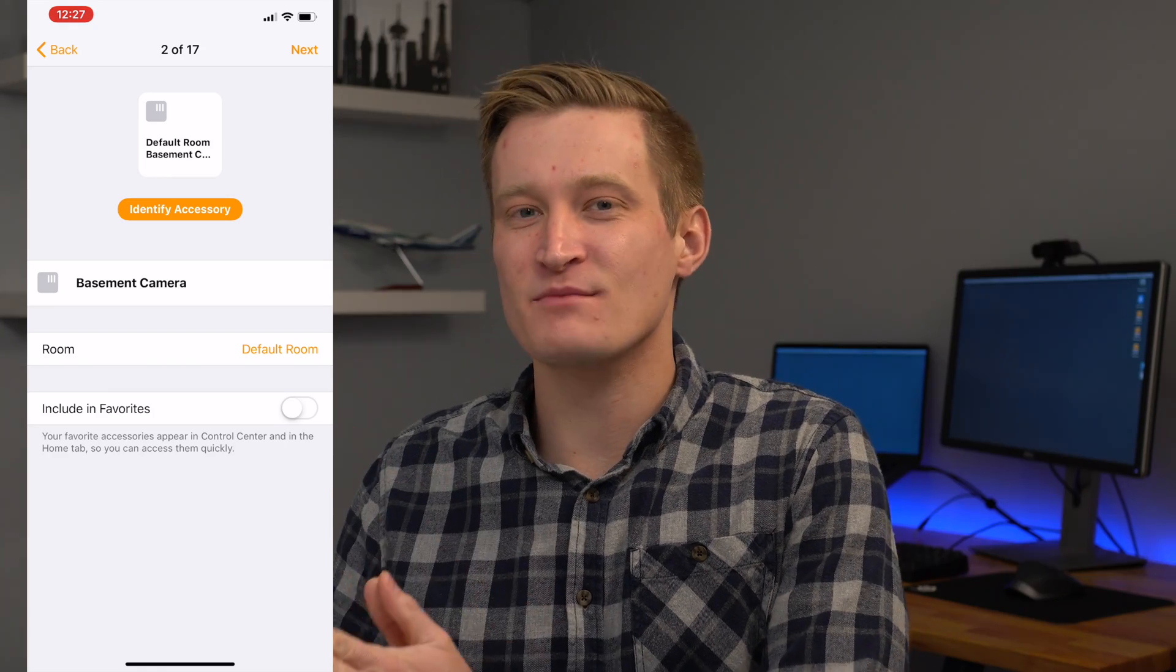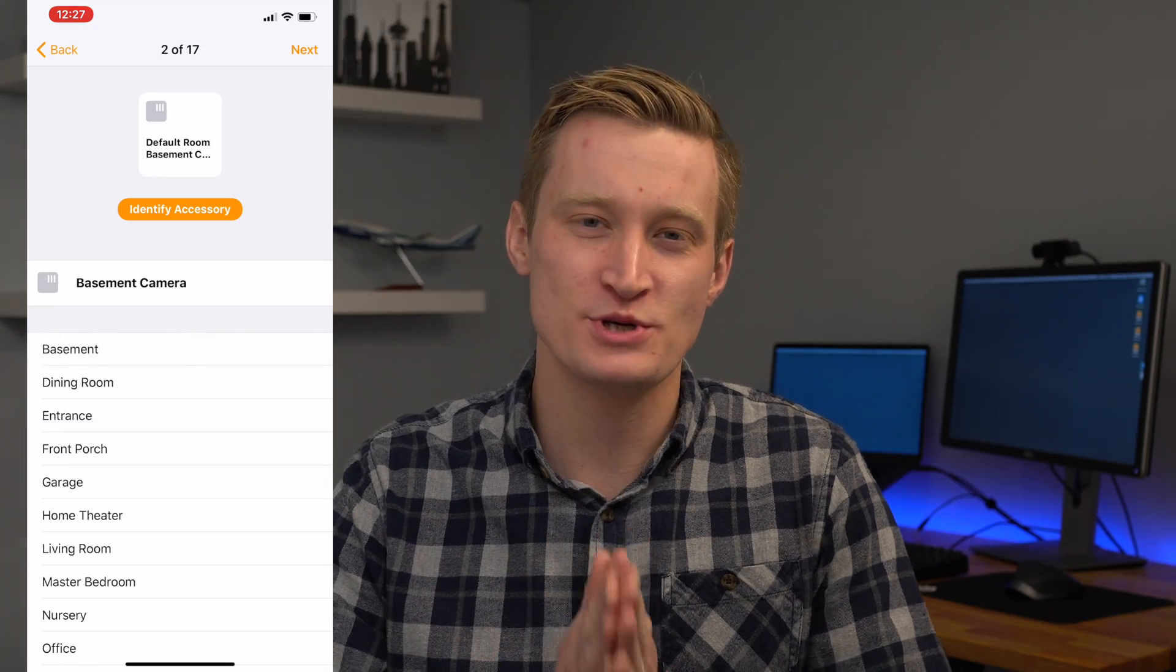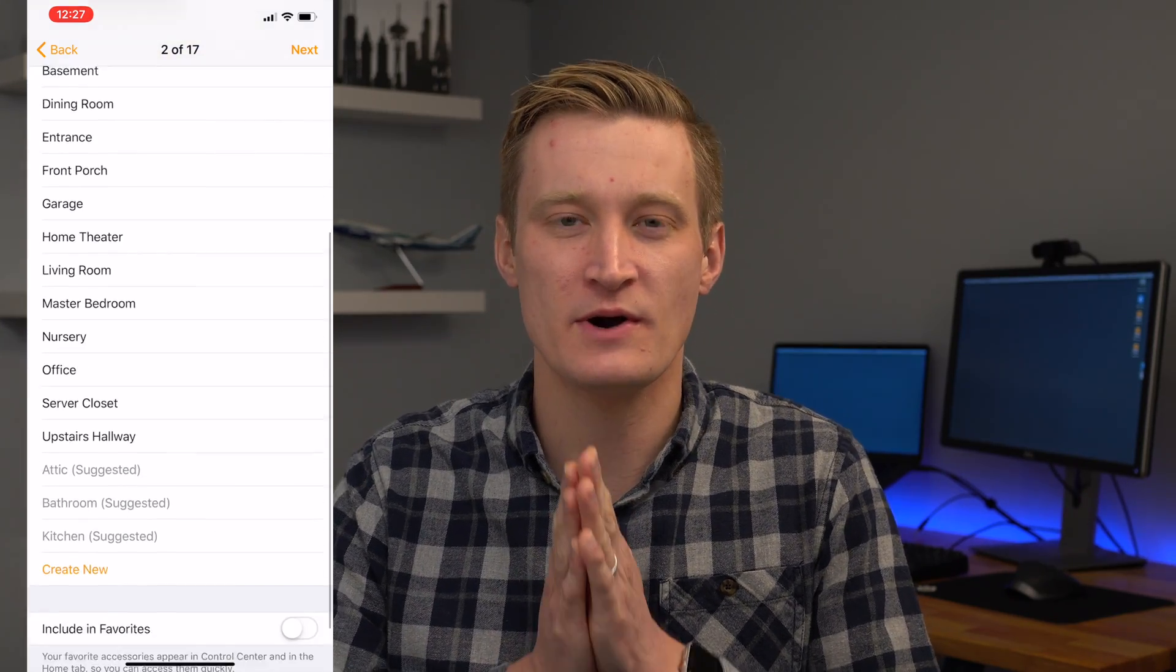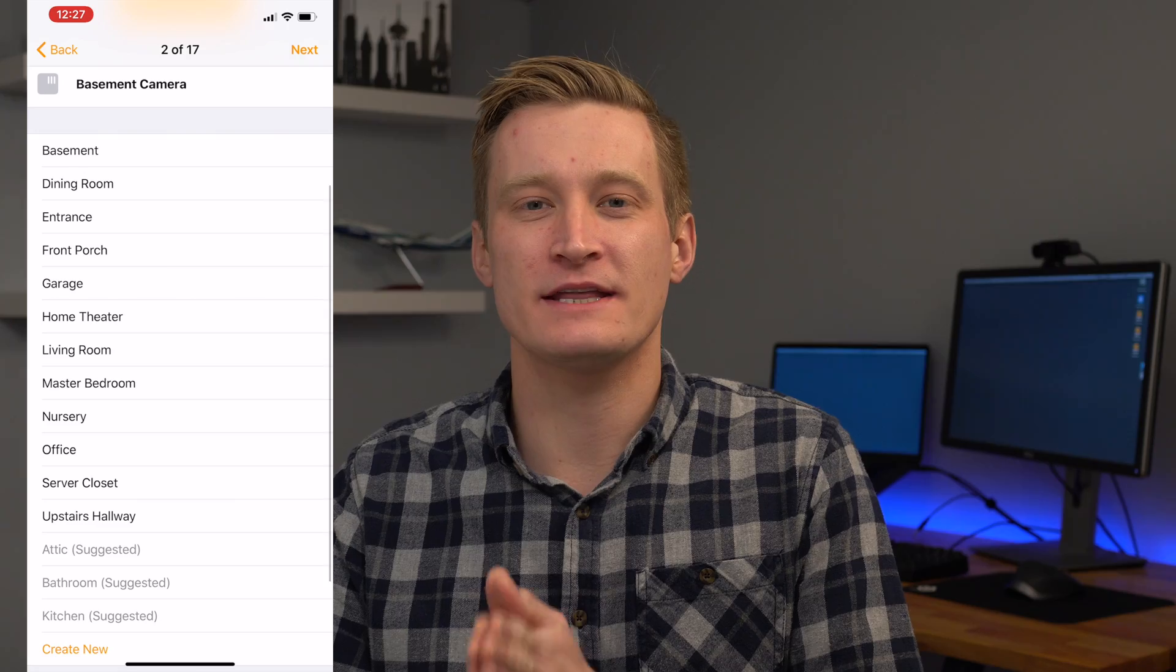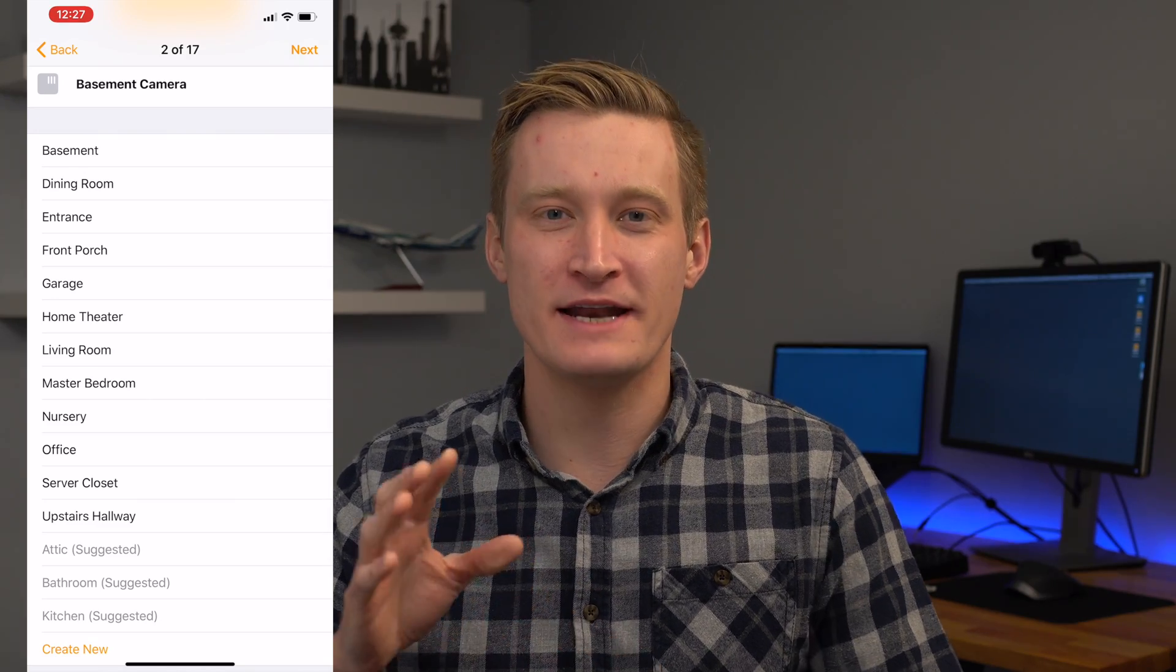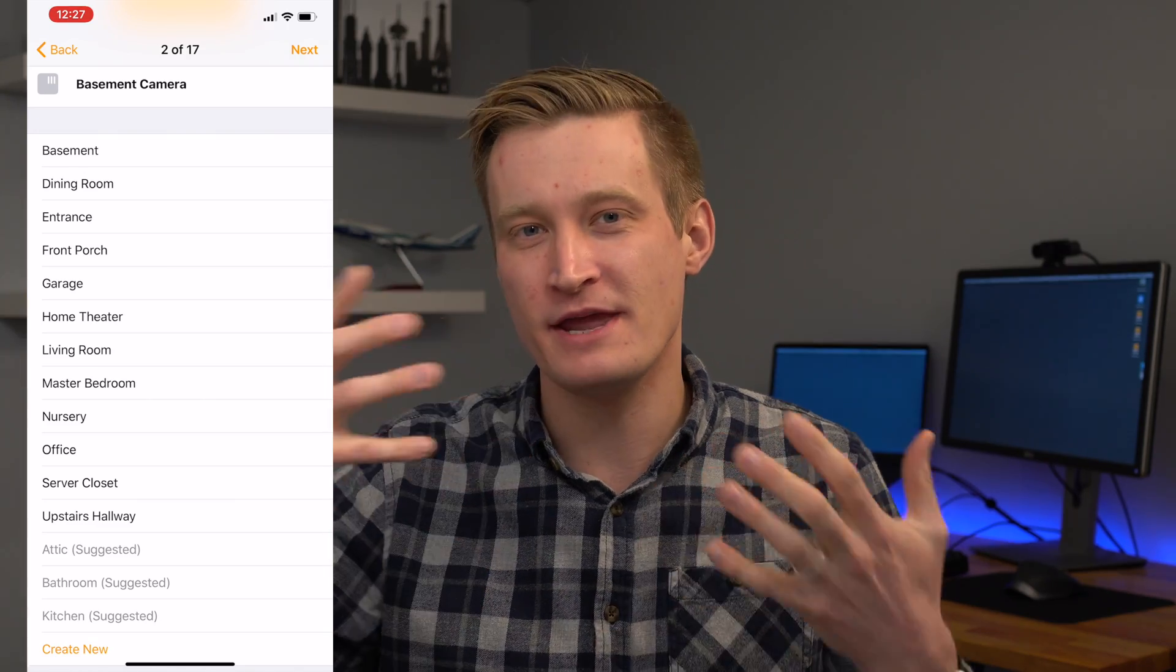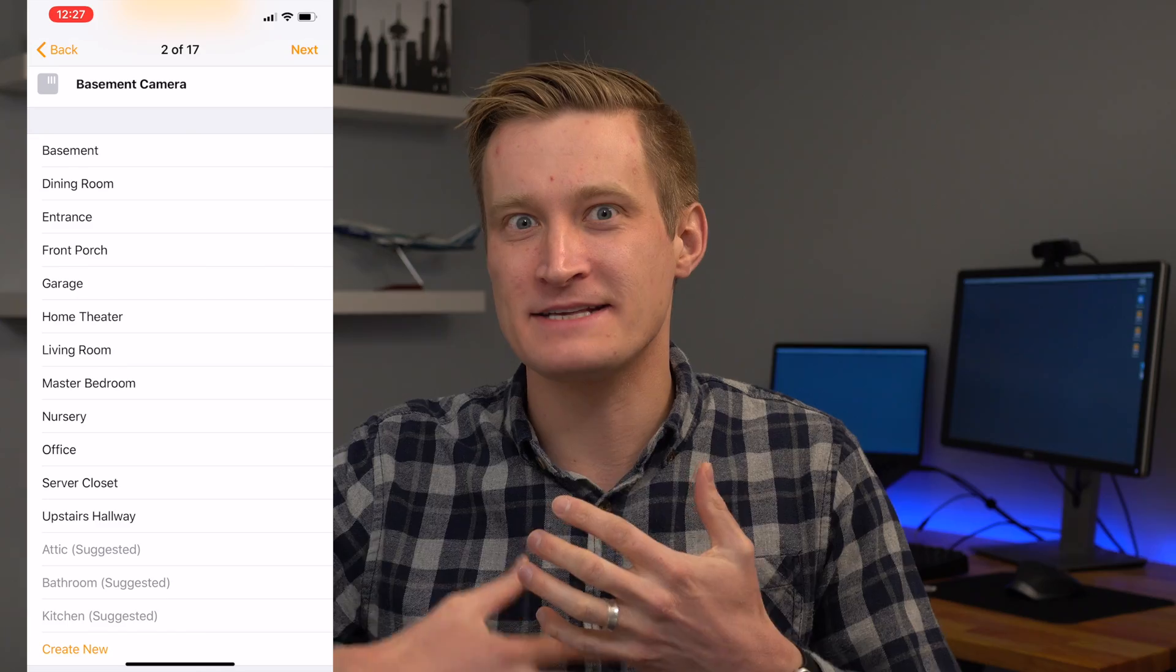The other thing to note with the Nest integration is that the cameras by default come over as motion sensors, so you don't get the live video and your Nest cameras don't just appear as native HomeKit cameras. There's an additional Homebridge package that you can install to have your cameras appear in HomeKit, but I haven't gotten that far yet in setting that up.